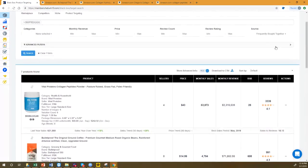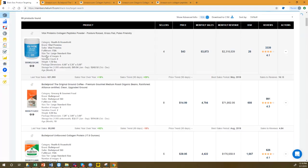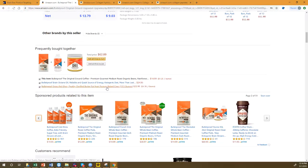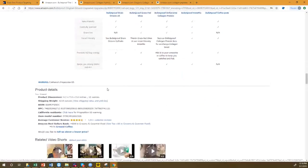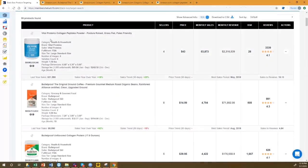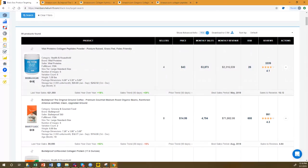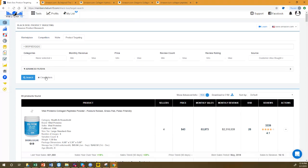The next data source is 'Customer Also Bought.' We have 99 products here. Do you know the difference between Frequently Bought Together and Customer Also Bought? A lot of people don't know this — I didn't know until maybe four weeks ago.